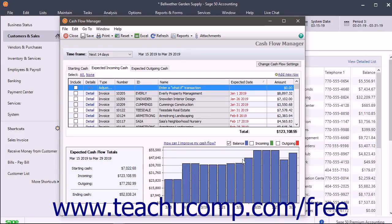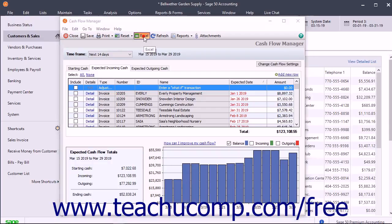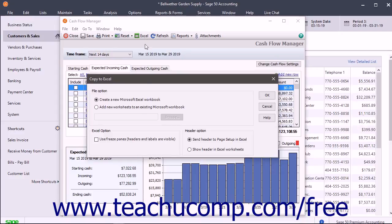You can export the Cash Flow Manager to an Excel workbook. Doing this will export the cash flow summary and the information found on each tab into separate worksheets within a workbook. To do this, click the Excel button in the toolbar at the top of the Cash Flow Manager to open the Copy to Excel dialog box. Set any desired options within the dialog box that appears, and then click the OK button to launch Excel and export the data.